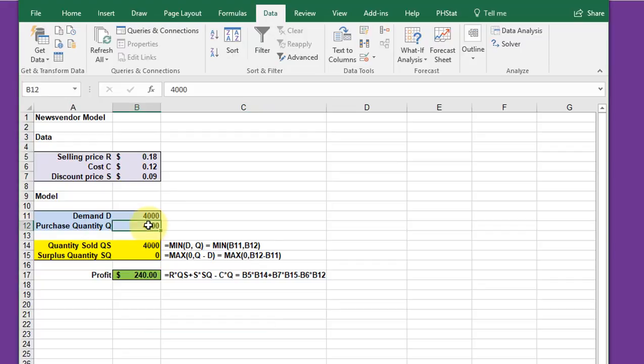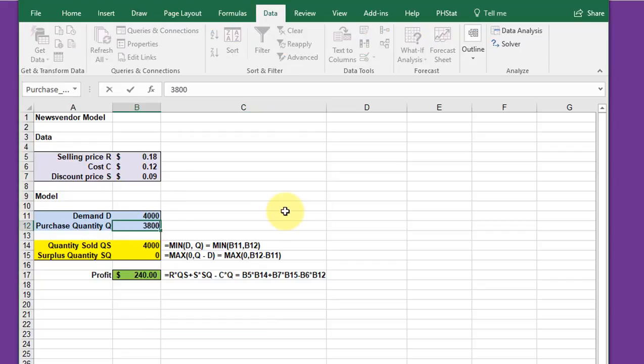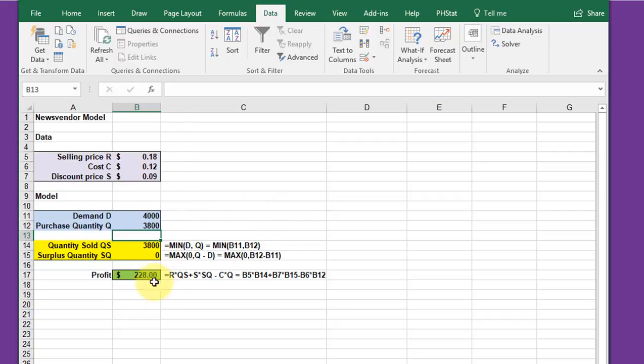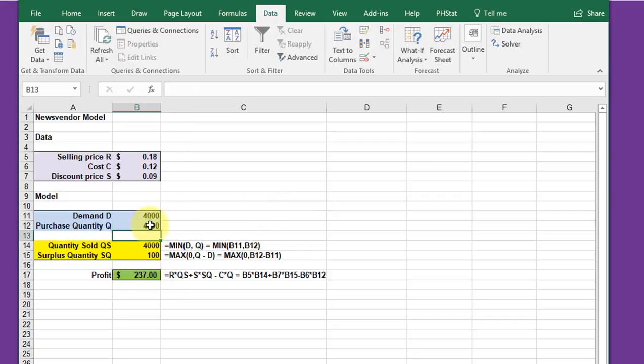By playing around with the model, we can put in values of Q, the decision variable that he could make, and the profit will change based on that value.